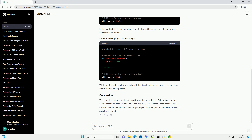These are three simple methods to add space between lines in Python. Choose the method that best fits your code style and requirements. Adding space between lines can improve the readability of your output, especially when presenting information in a structured format.